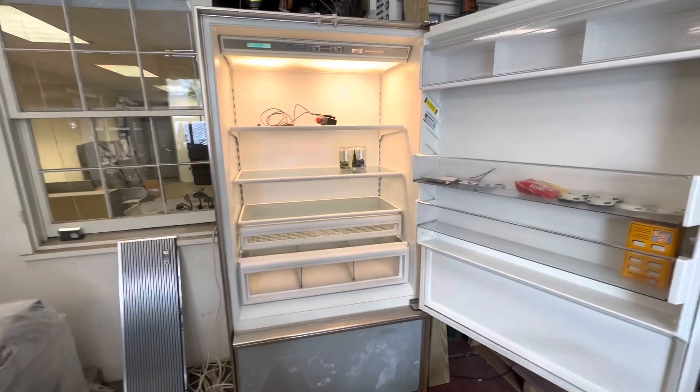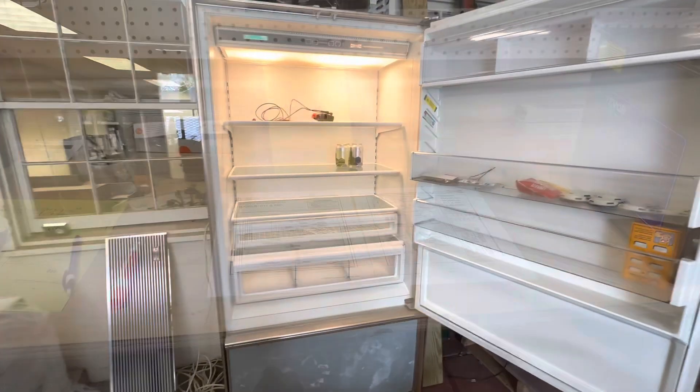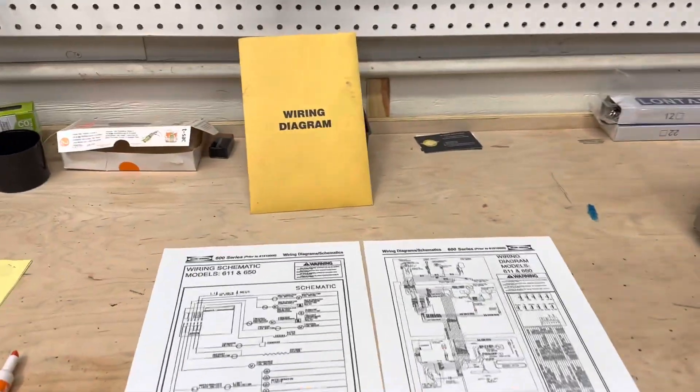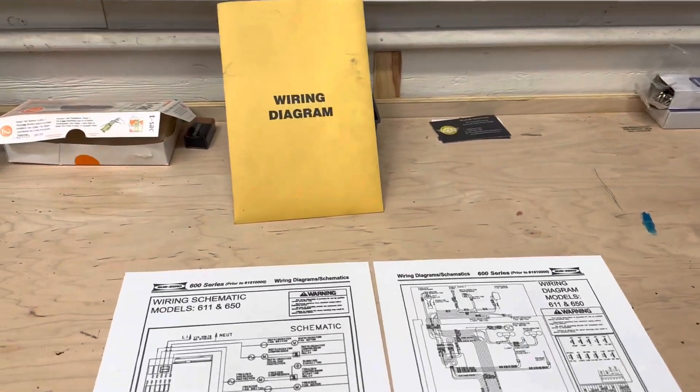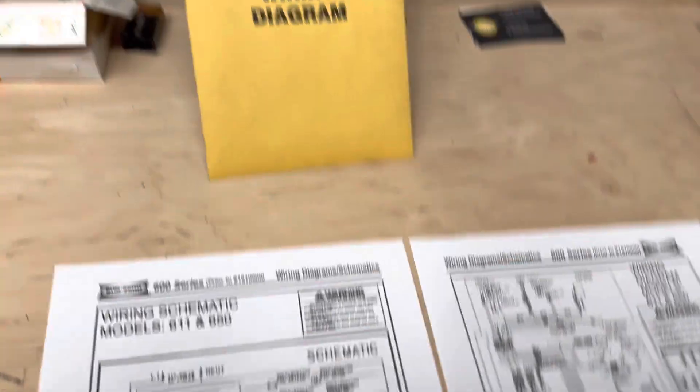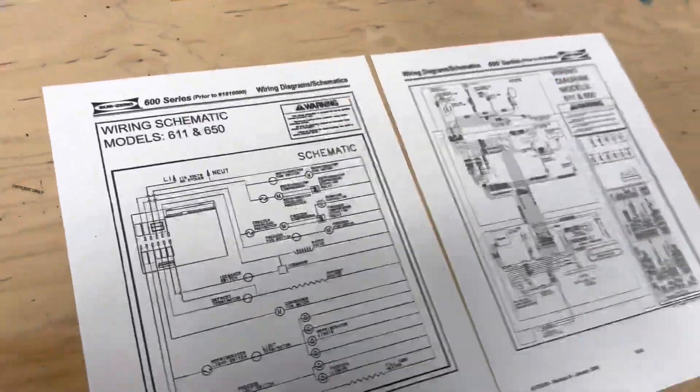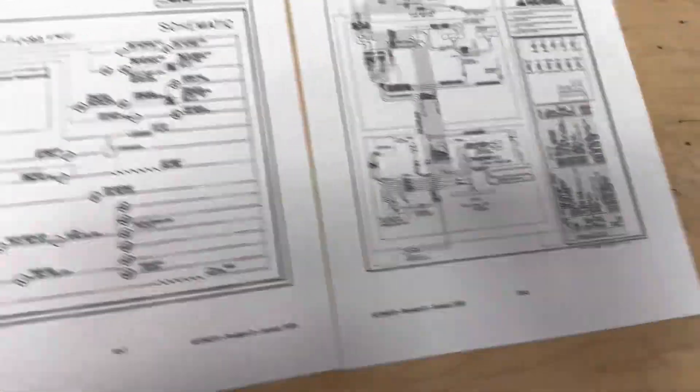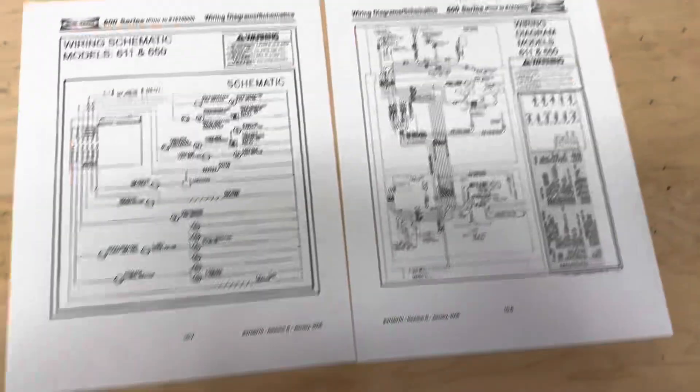Before we physically diagnose this machine, we're going to find our wiring diagram. You'll find it. Just start taking the machine apart. It'll be somewhere accessible.